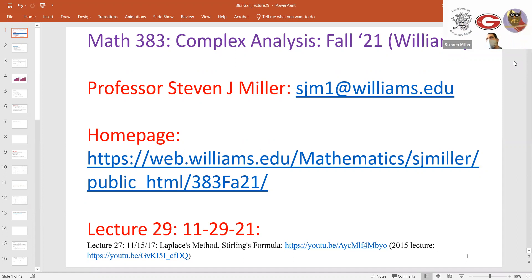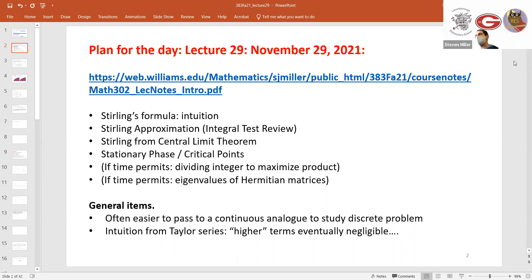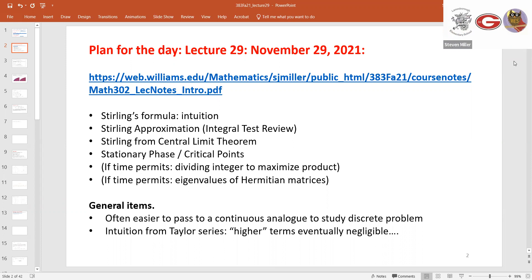The question is why we want to approximate values of certain integrals — they often are the solution to various problems. One of the general items we're going to see today is it's often easier to study an integral or a continuous problem versus a discrete problem. So when we look at n factorial, you should not be thinking initially that this is an integral to try to find its value.